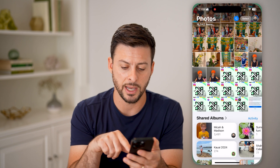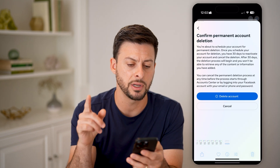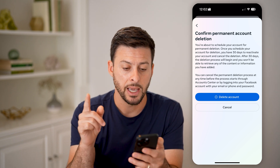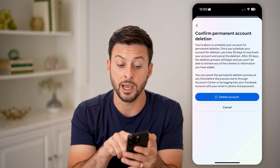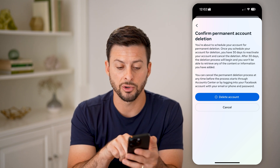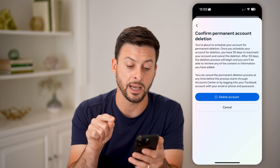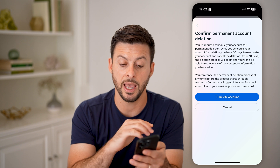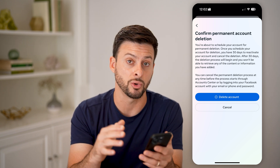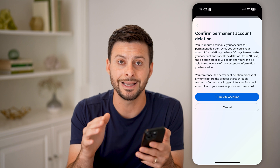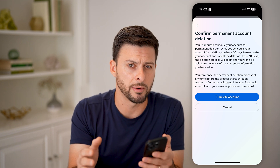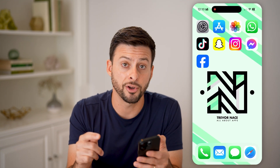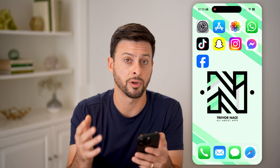Let's open up the Facebook app here. I'm going to show you the screen that appears right before you hit the delete button. It says you're about to schedule your account for permanent deletion. Once you schedule your account, you have 30 days to reactivate it and cancel the deletion. After the 30 days, the process will begin and you won't be able to retrieve any of that information or content — it will be completely deleted from Facebook servers. So this is really important: you have a ticking clock of 30 days to go back and recover the account.